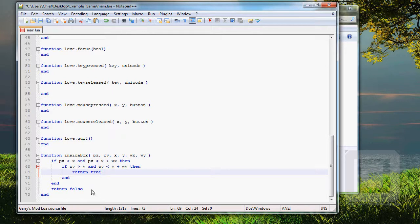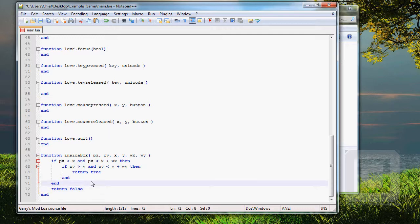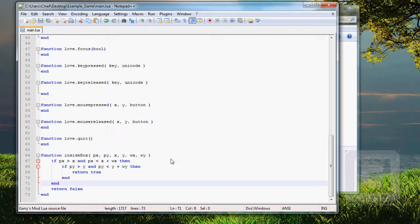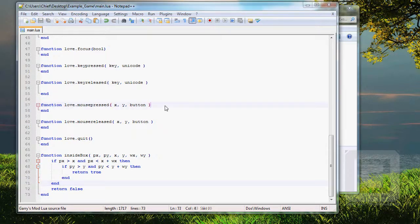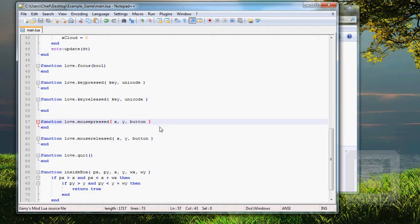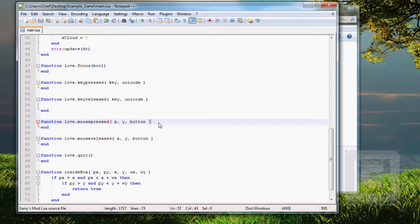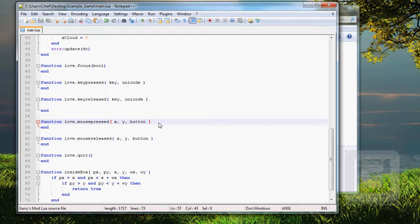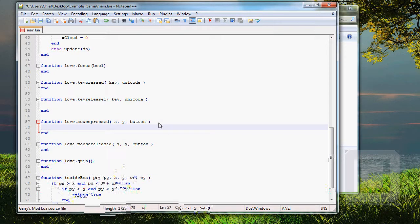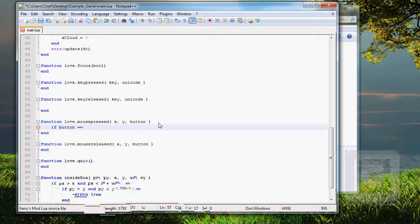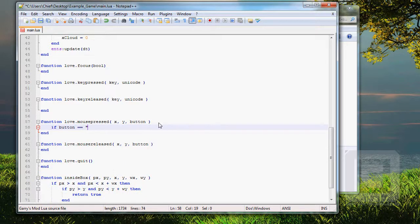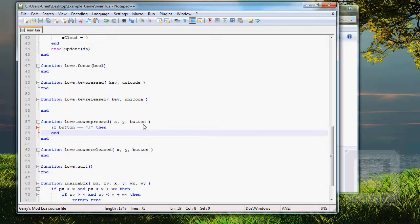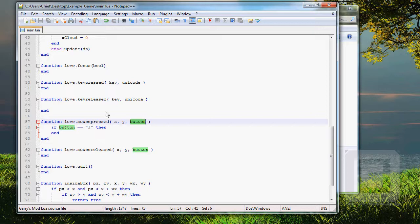If it's not, then return false. Control S. Then go to mouse pressed. Because we want the shooting button to be the left mouse button. Wouldn't that be legit? I think it would. So, if button equals L, then... So, if the button is L, which is the left mouse button...